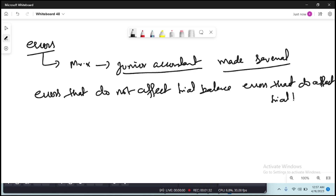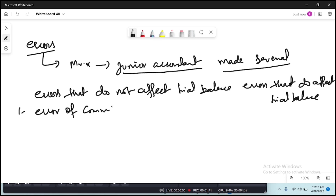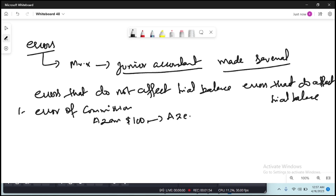The first error is error of commission. Error of commission means you have to debit a person's account — let's suppose you made a sale to Azab of $100 — but you entered it into Azim's account as $100. In short, if you write the correct amount into a wrong person's account, that is termed as error of commission.